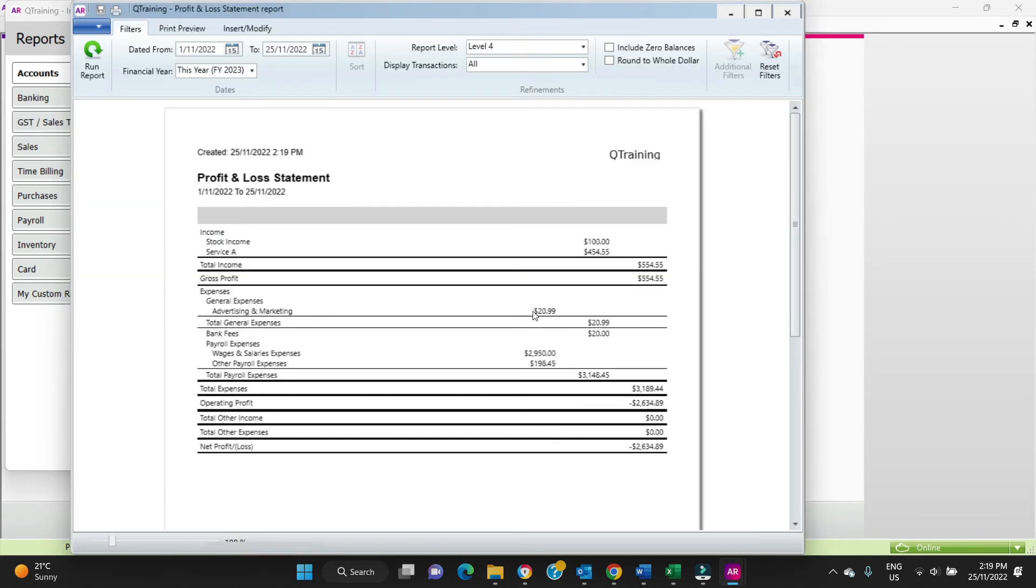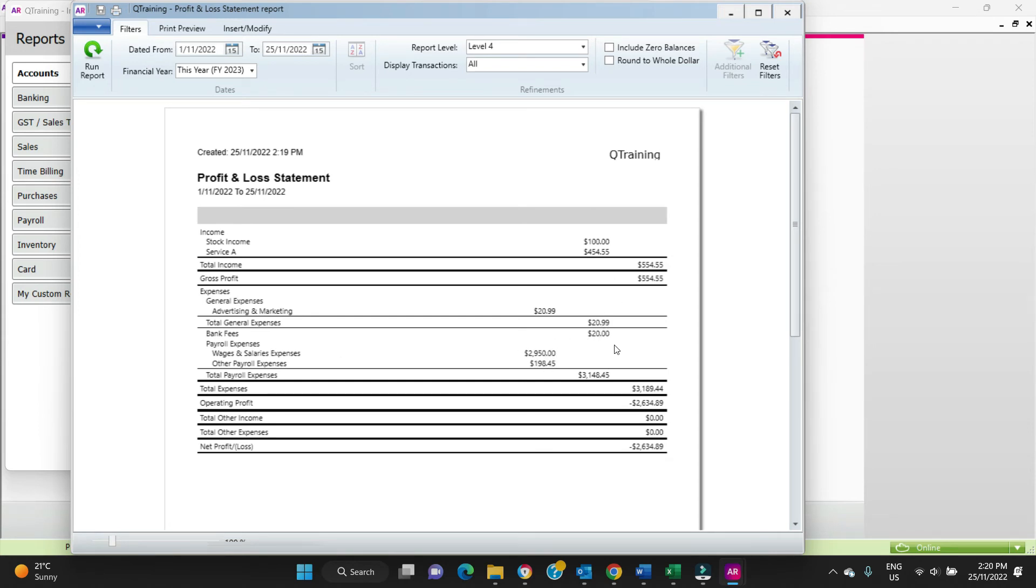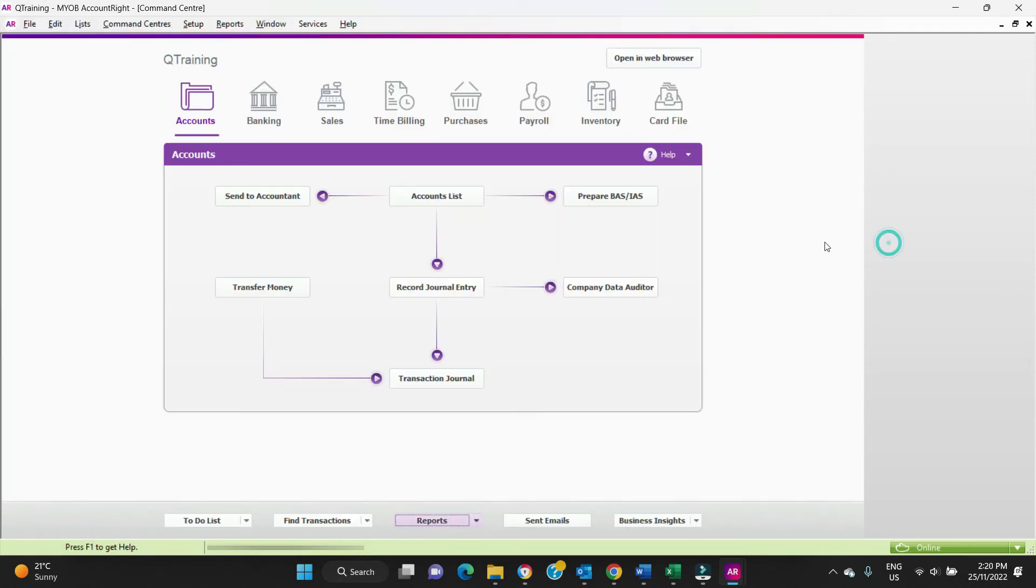Now let's run a profit and loss and I'll show you what I mean. We can see here that advertising is sitting over on the left, so is wages and other payroll expenses. But bank fees is sitting over on the right here and that looks a bit funny. We want everything to be in alignment and preferably in alignment with the income, so it just reads straight down. Let's see if we can do that. We want to bring everything over to where the bank fees account is.